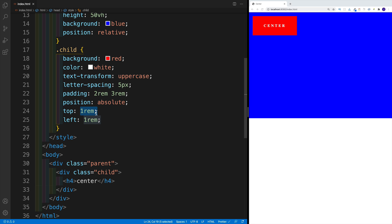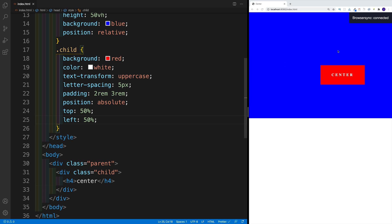So in this case, why don't we go with 50% and 50%. And we'll notice that yes, it is sitting in the center, but only the left top edge. So that's the key here, where it is sitting in the center, but we're just talking about this edge. So our goal is to place this whole child in center.